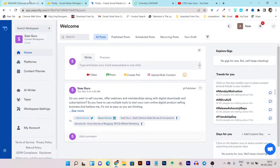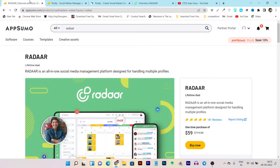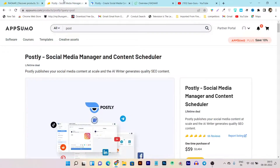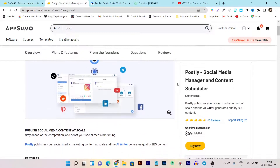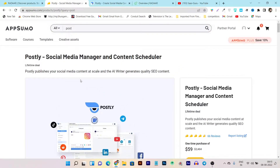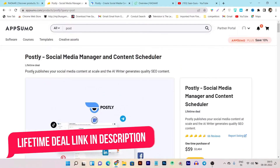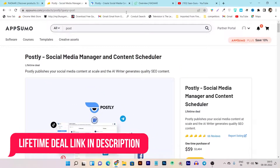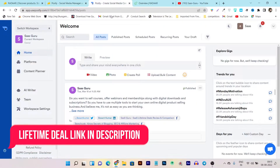Before I go deep into the comparison, I want to tell you that both platforms — Radar and Postly — currently have an AppSumo lifetime deal. So if you want to check out both platforms' status and the lifetime deal, the link will be given in the description. Now let's go to the comparison.